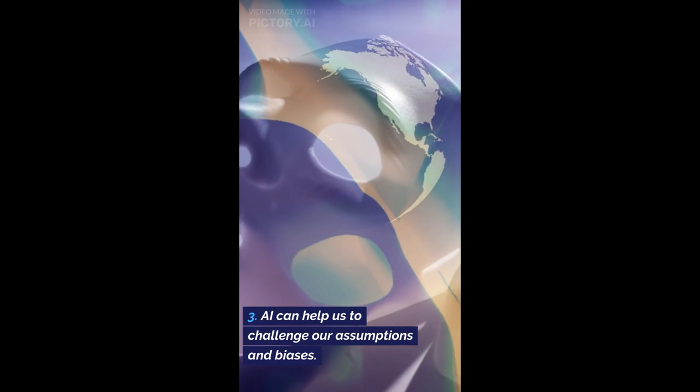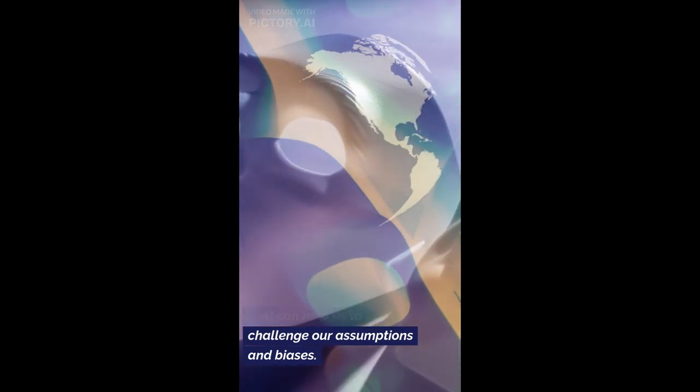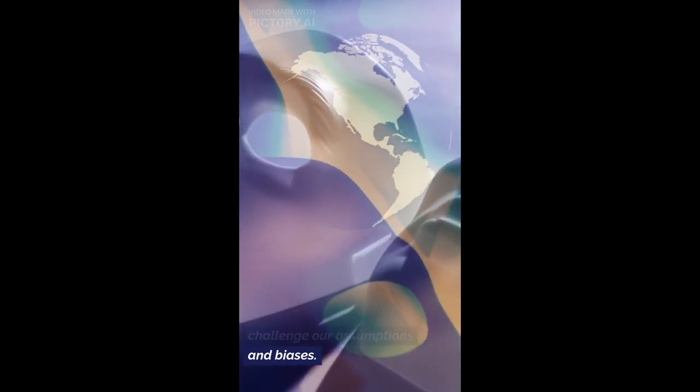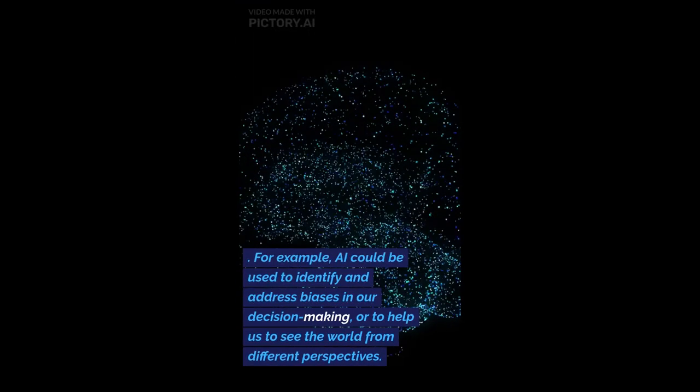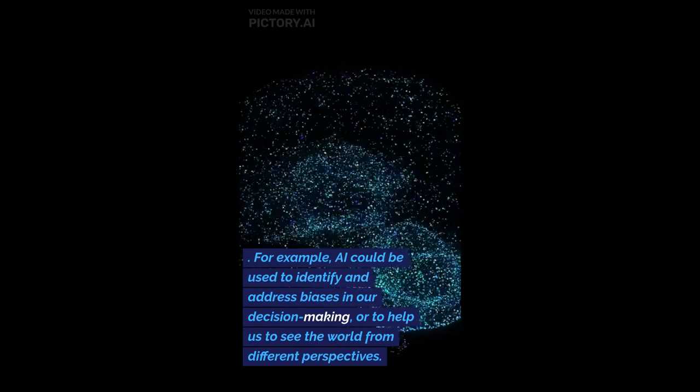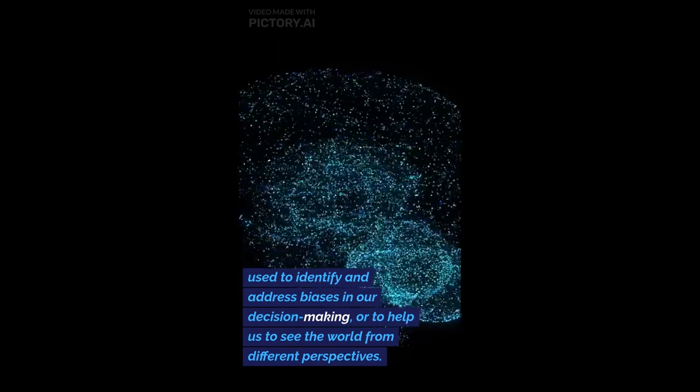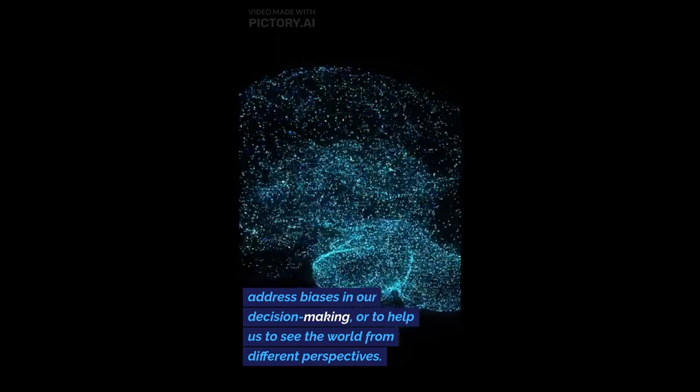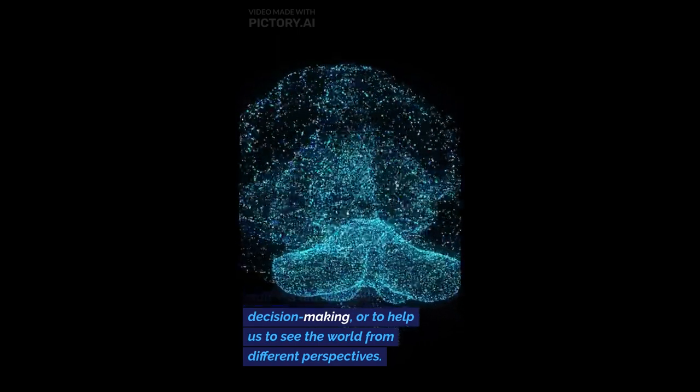AI can help us to challenge our assumptions and biases. For example, AI could be used to identify and address biases in our decision-making.